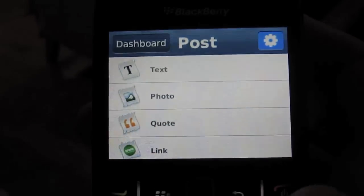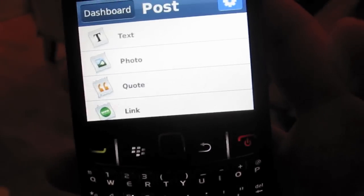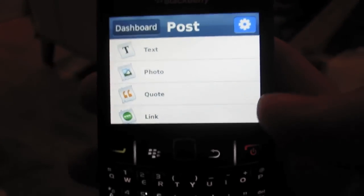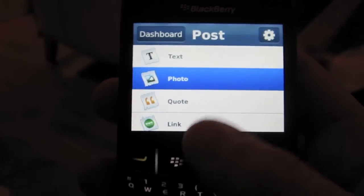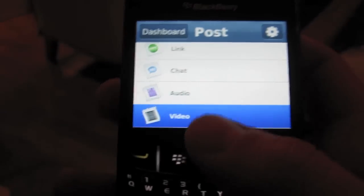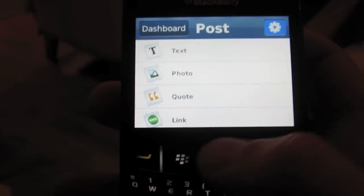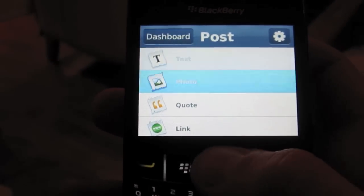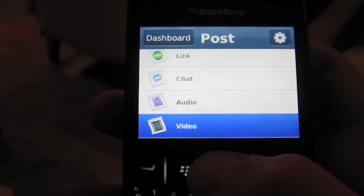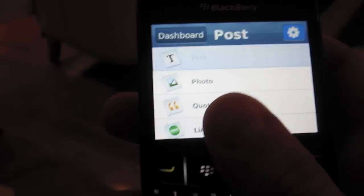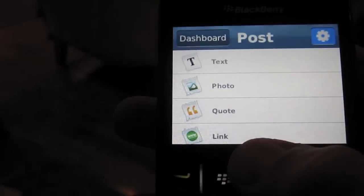Alright, so here's a quick overview of Tumblr on the BlackBerry. Very easy to install. If you go to Google, just type in Tumblr for BlackBerry, you'll find a link to download it.